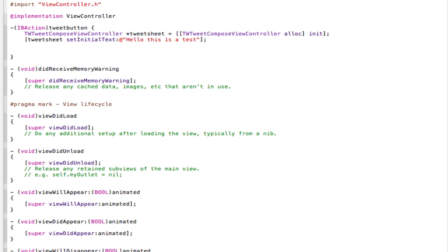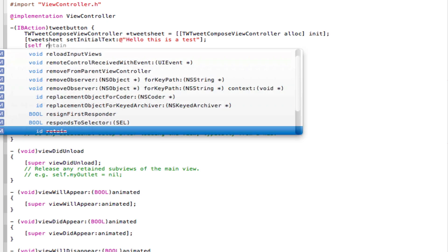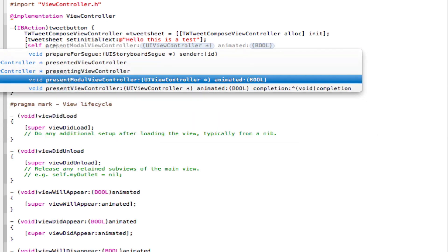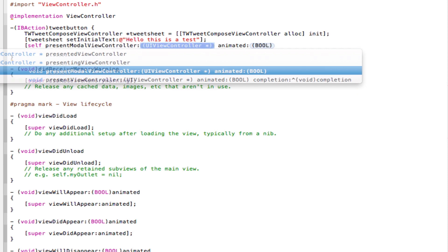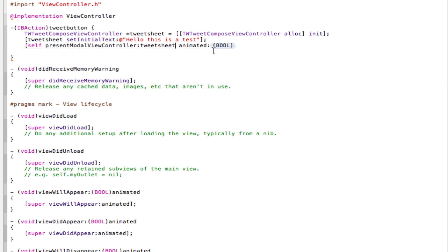Now we're going to come down the line, type in a square bracket, and now type in self, space, presentModalViewController, type in TweetSheet, and animated, we're going to set to yes. Close the square bracket, type in semicolon, save that.